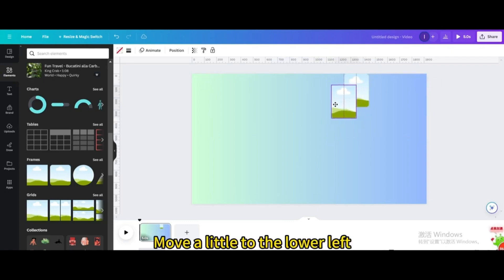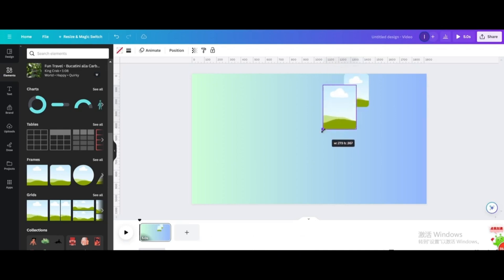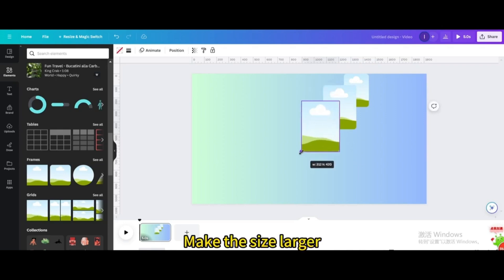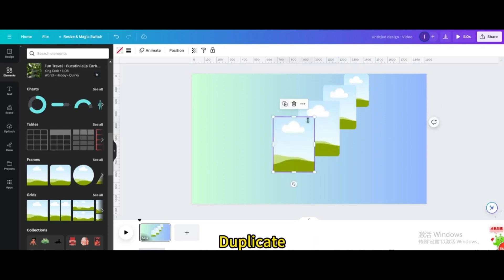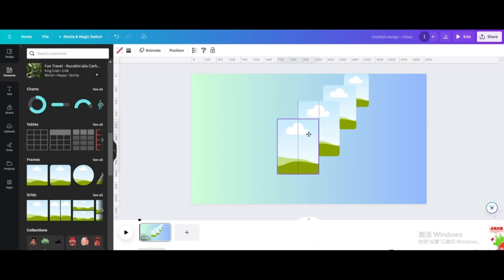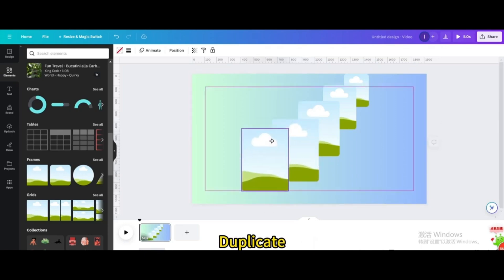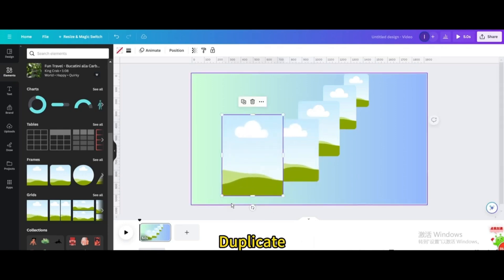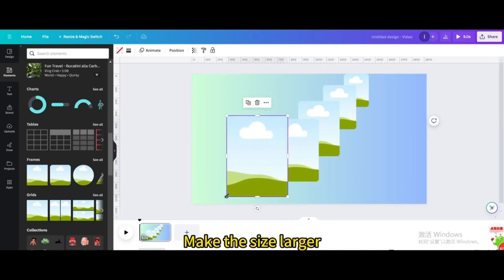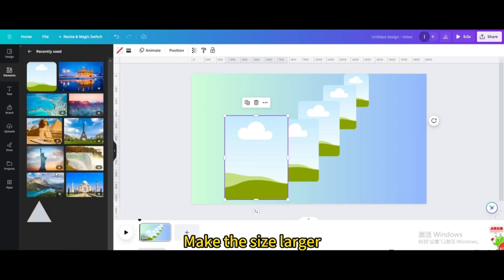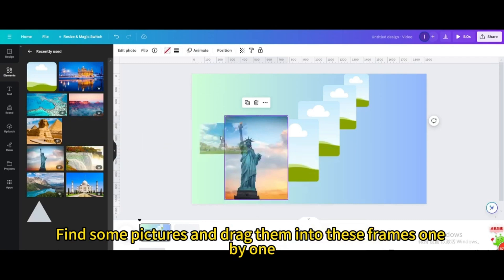Move the duplicate a little to the lower left and make the size larger. Duplicate again, move down a little, and make the size larger. Duplicate once more, move down a little, and make the size larger. Find some pictures and drag them into these frames one by one.